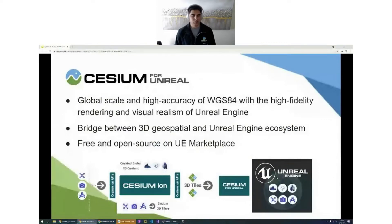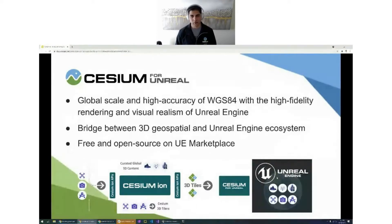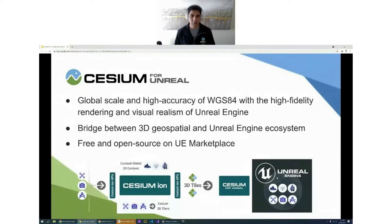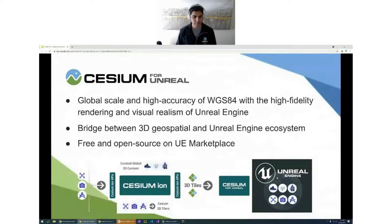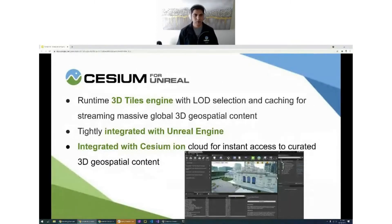That of course brings us to Cesium for Unreal and why we're here today. Cesium's plugin for Unreal Engine enables 3D geospatial in Unreal Engine by enabling a high accuracy globe with the high fidelity rendering and visual realism of Unreal Engine. We released it as open source in true Cesium philosophy, so it's free to use in both commercial and non-commercial use. Within Cesium for Unreal, we have a 3D Tiles runtime engine with LOD selection and caching that enables streaming of massive 3D geospatial content either from the Cesium Ion cloud or on private networks behind a firewall.